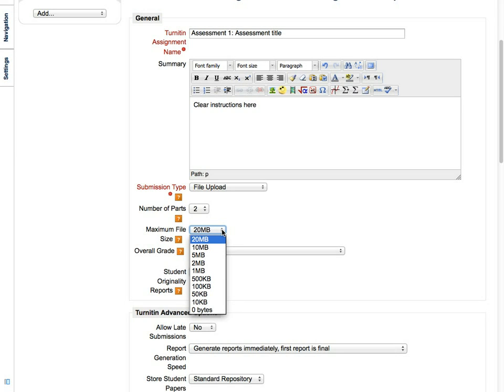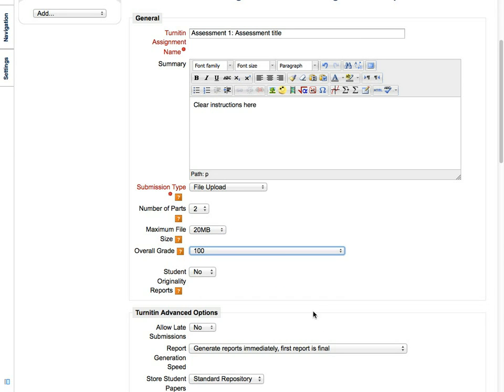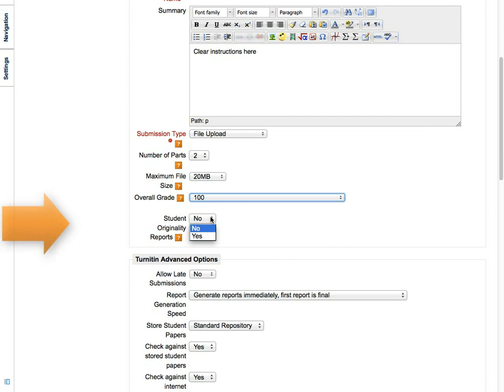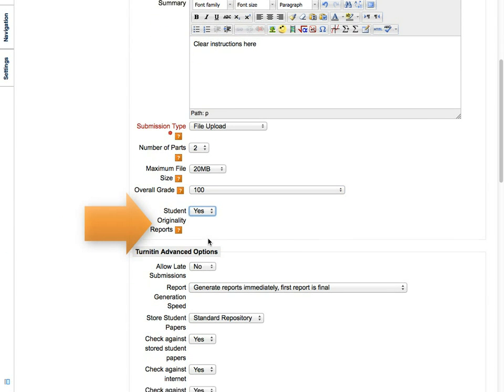Choose the maximum file size of each student's submission, and assign a maximum grade to this assignment. If you want students to view the originality reports, change this option to Yes.